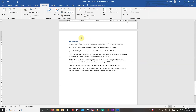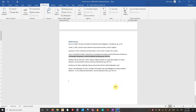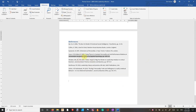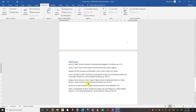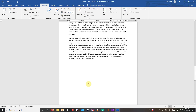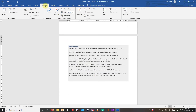Hi guys, I just wanted to go through the references on Word. I believe some people wanted to figure out how to get referencing going on Word. It's interesting but it works really well.